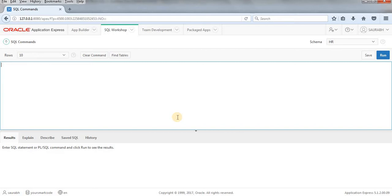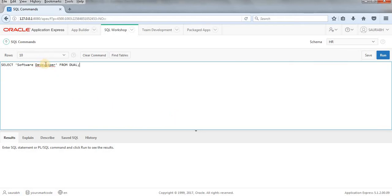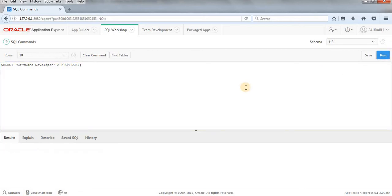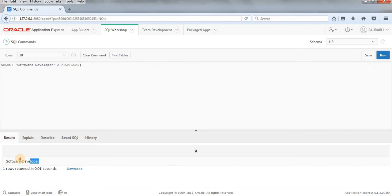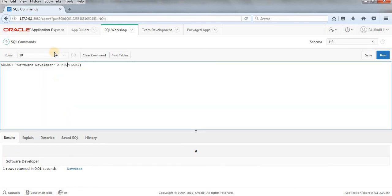So let's select any string from dual. I'm just doing select 'software developer' from dual. Alright, developer spelling is not correct. Yeah, give alias name to this column. Let's run this. Yeah, so we have this value software developer. We are going to use INSTR function on this. Alright, write col 1. That will be good.